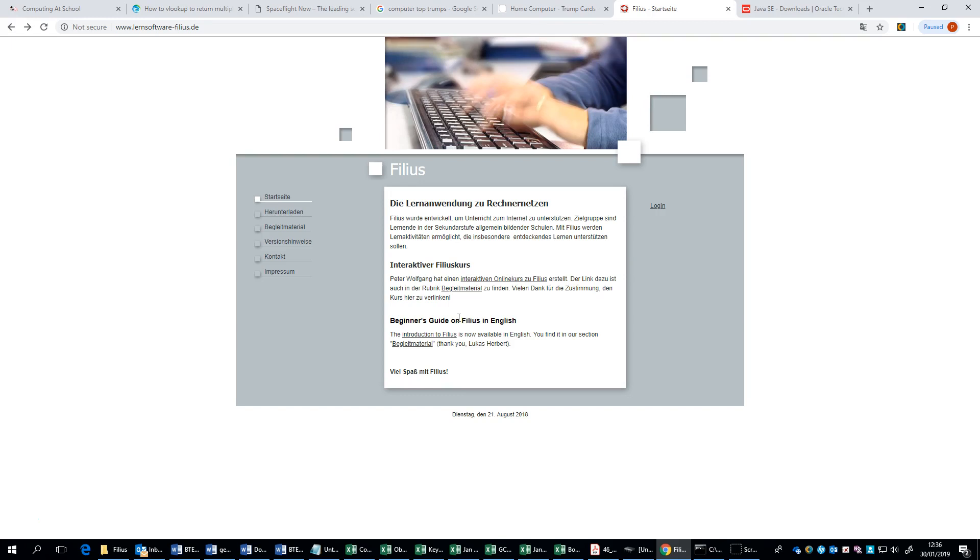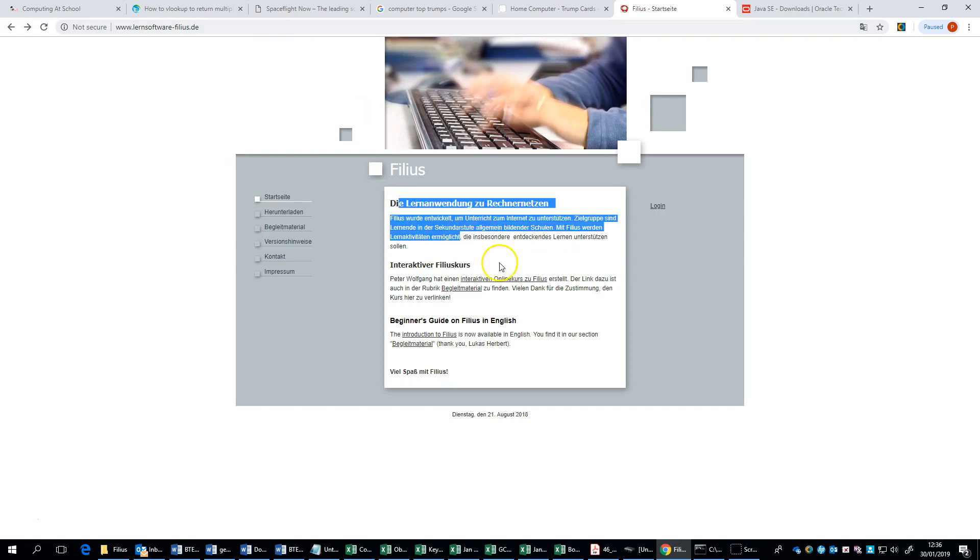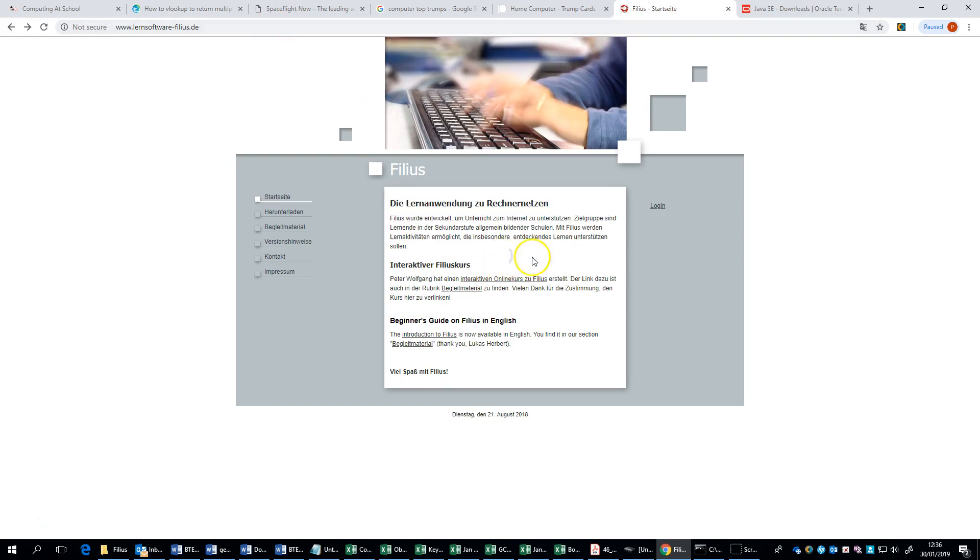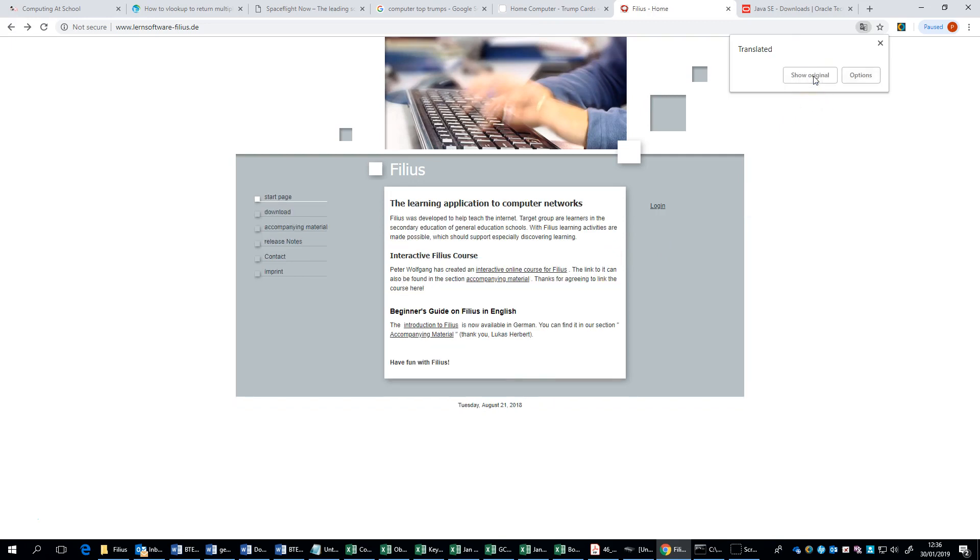First thing we need to do is get and install Filius. For this you need two things. You need Filius itself, so you go to this site. Disturbingly enough it's all in German, but if you refresh the page, Google helpfully translates it for us and once it's translated it's quite easy to navigate.